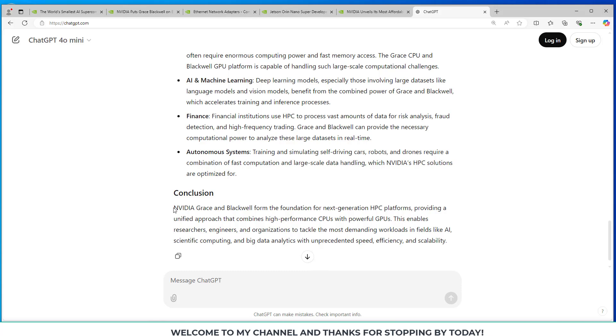And in conclusion, the NVIDIA Grace and Blackwell form the foundation for next generation HPC platforms, providing a unified approach that combines high-performance CPUs with powerful GPUs. This enables researchers, engineers, and organizations, students, anyone who has access to a machine like this,